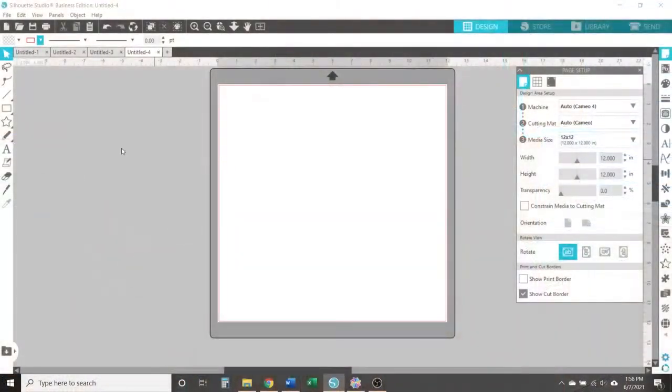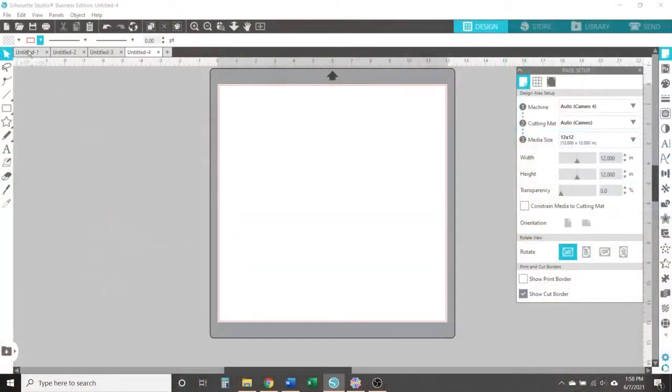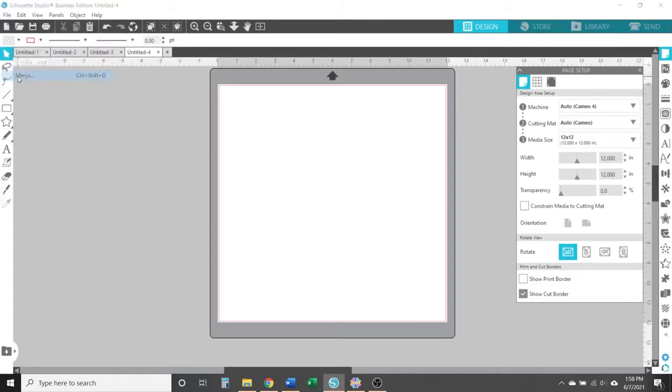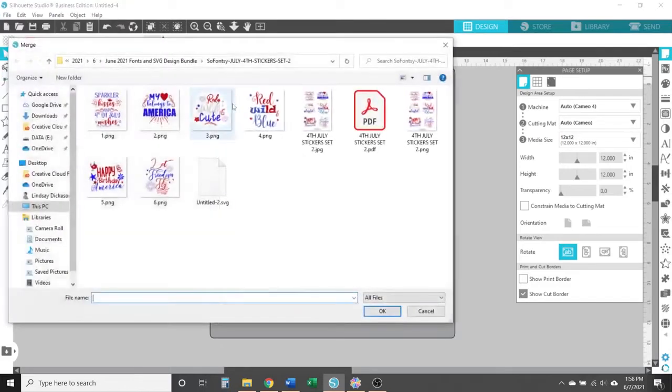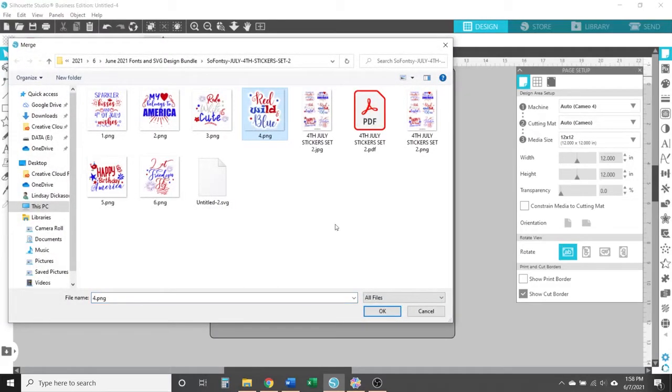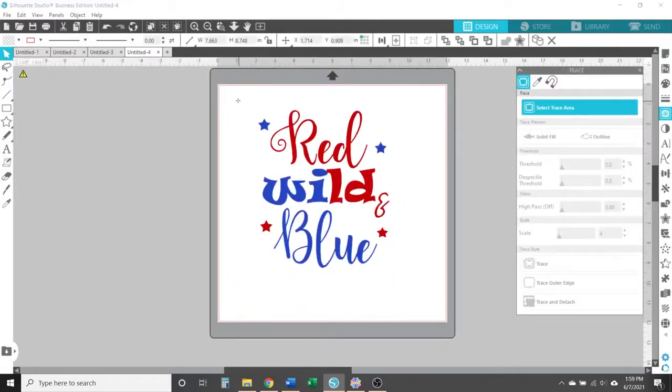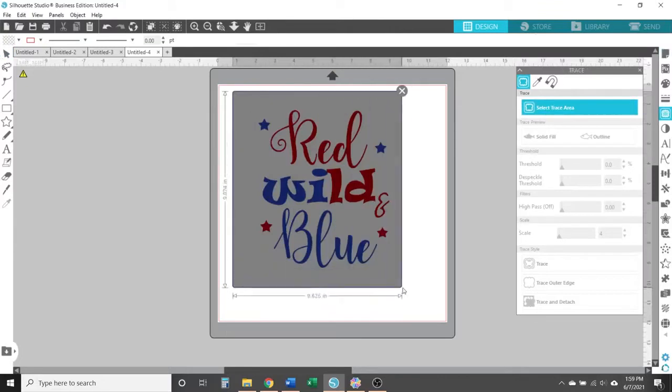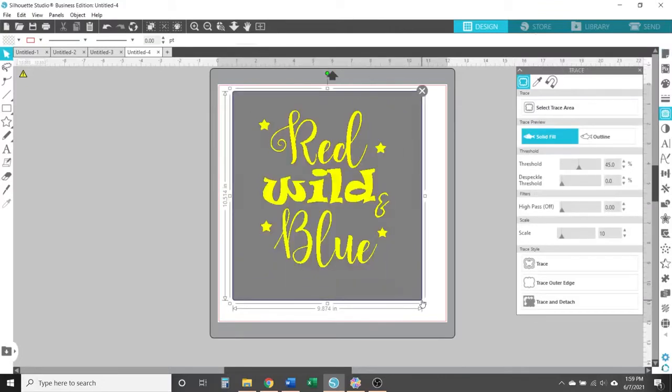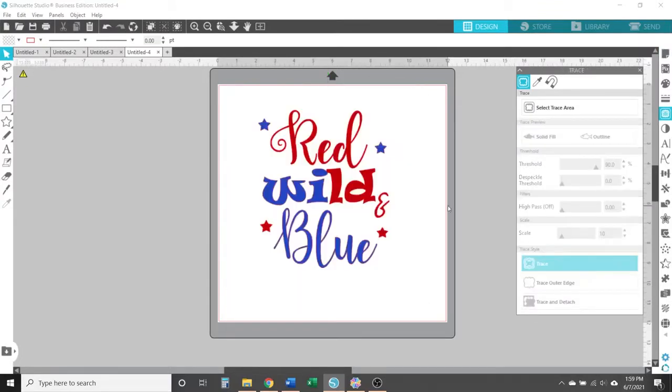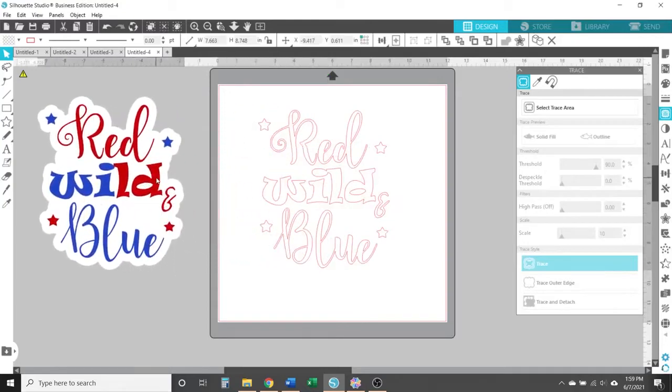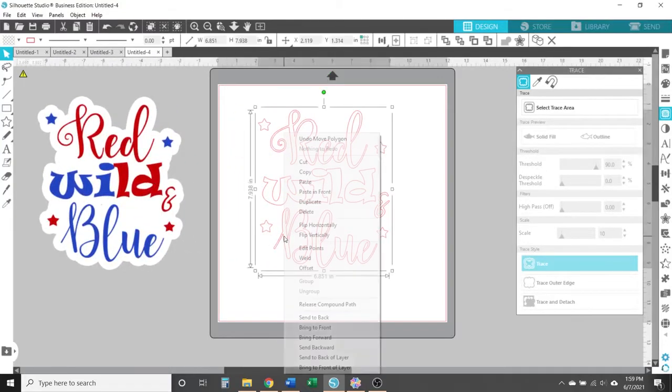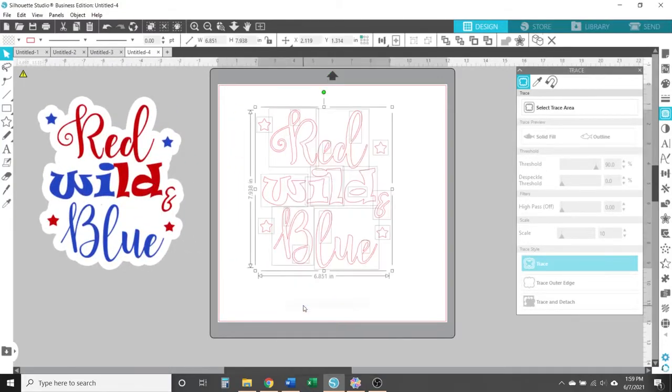So first, start by importing your file to Silhouette Studio. Go to your file, then select merge to open the design in the same workspace as you have open. Then find the design saved on your computer. I'm opening a PNG image file from this Fourth of July sticker set. I threw the link in the video description if you want to check out this sticker set in So Fancy's June 2021 bundle.